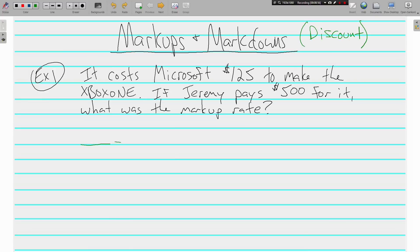You can still do it with a proportion or an equation — I'll show you both. Starting with the proportion: we're looking for the rate, which means a percent, so we put X over a hundred. The original cost to Microsoft goes in the 'of' or total spot because that's where the cost started. Jeremy is going to pay five hundred dollars, so we're looking for what percent of one hundred and twenty-five is five hundred.